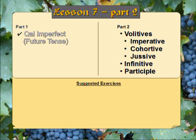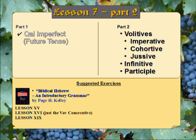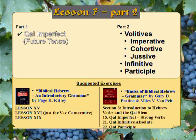The suggested exercises are in Biblical Hebrew: An Introductory Grammar by Page H. Kelly — Lesson 15, Lesson 16 (just the Vov consecutive lessons), and Lesson 19. And in Basics of Biblical Hebrew Grammar by Gary D. Practico and Miles V. Van Pelt: Section 3, Introduction to Hebrew Verbs in the Qal stem — Lesson Exercise 15 (Qal Imperfect Strong Verbs), Lesson Exercise 21 (Qal Infinitive Absolute), and Lesson Exercise 22 (Qal Participle).